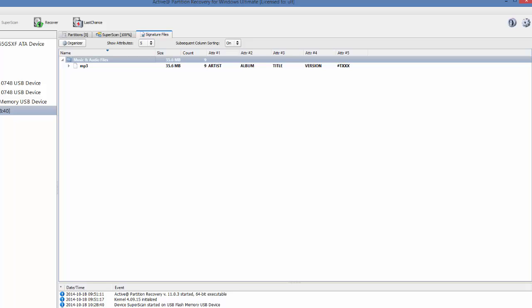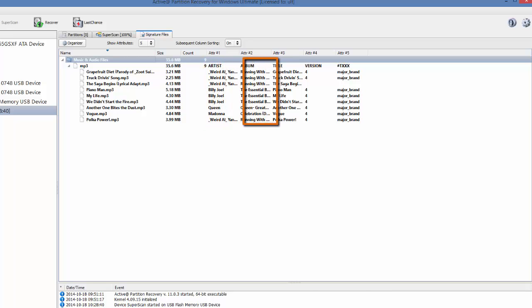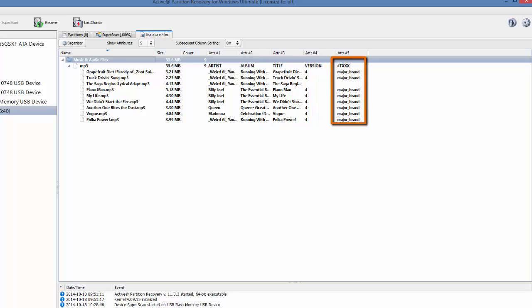If I expand the MP3, I can see the nine files that are recovered. With these files, I can see five attributes. I can see the artist, the album, the title, the version, and TXXX.